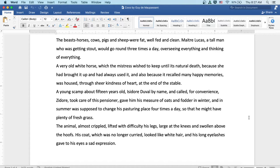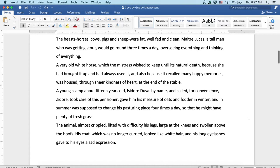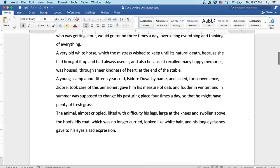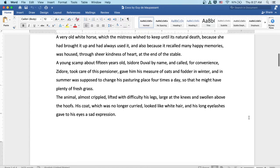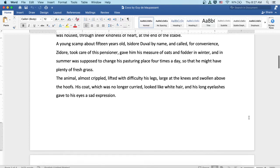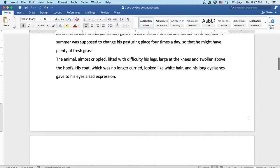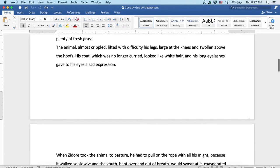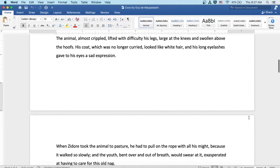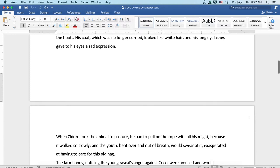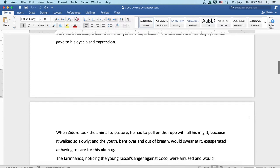The animal, almost crippled, lifted with difficulty his legs, large at the knees and swollen above the hoofs. His coat, which was no longer curried, looked like white hair, and his long eyelashes gave to his eyes a sad expression.